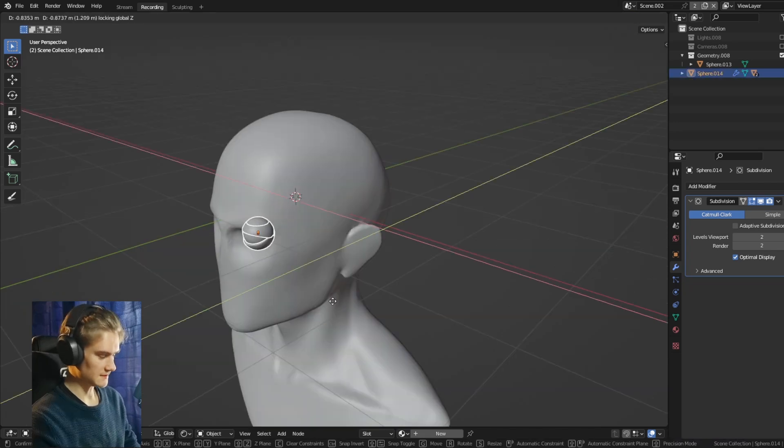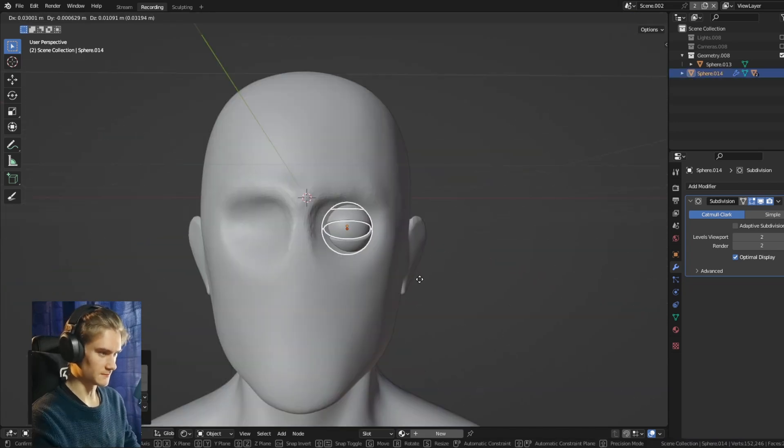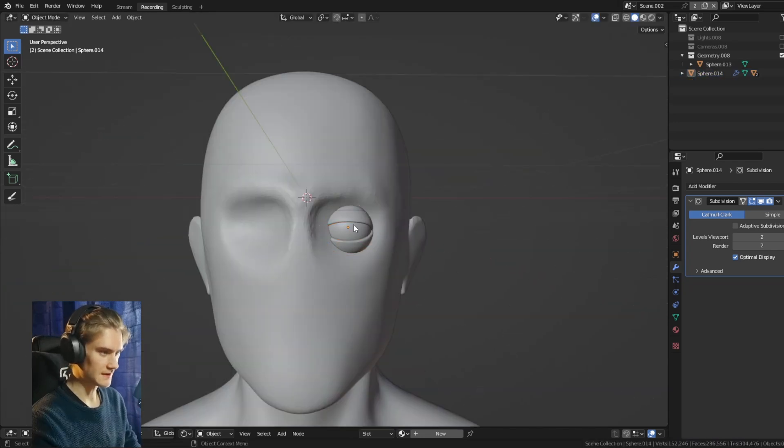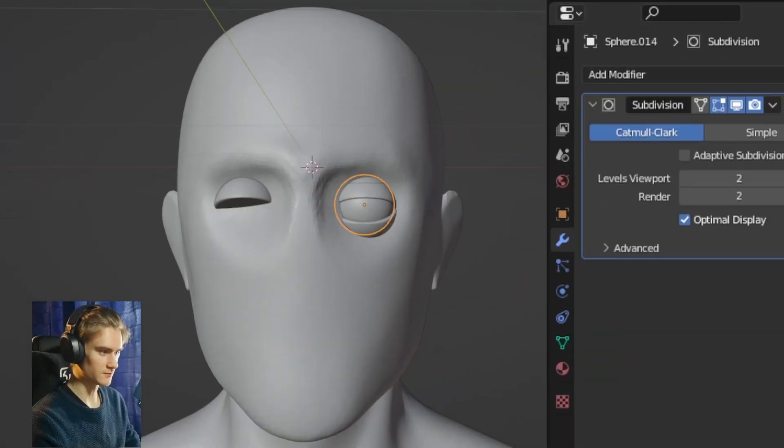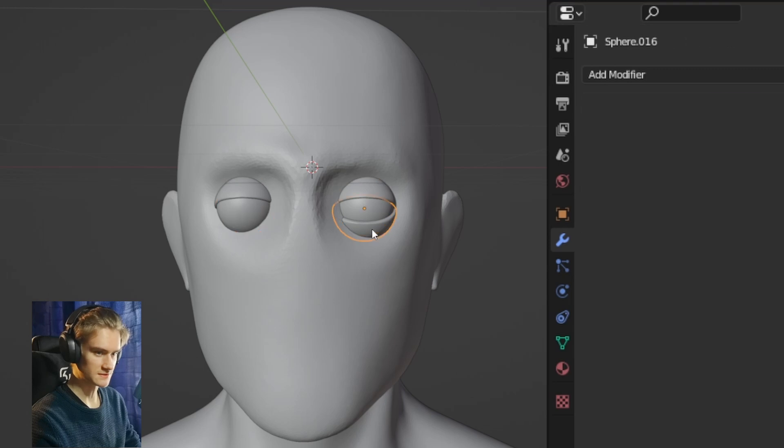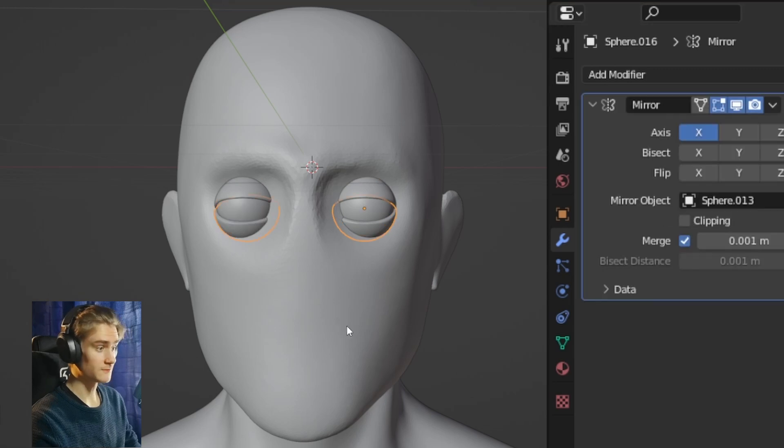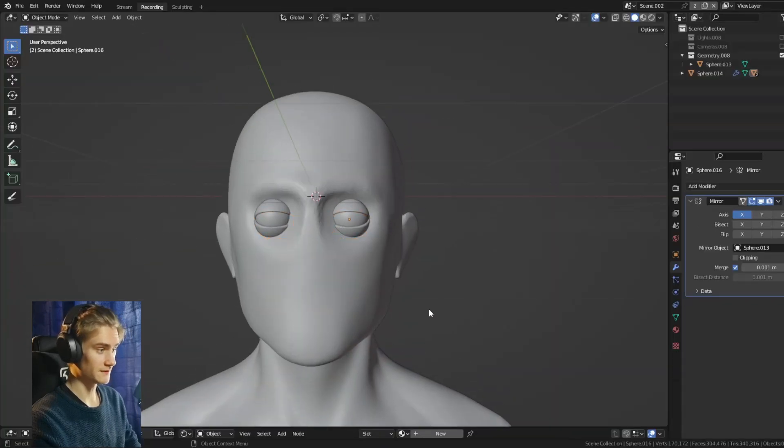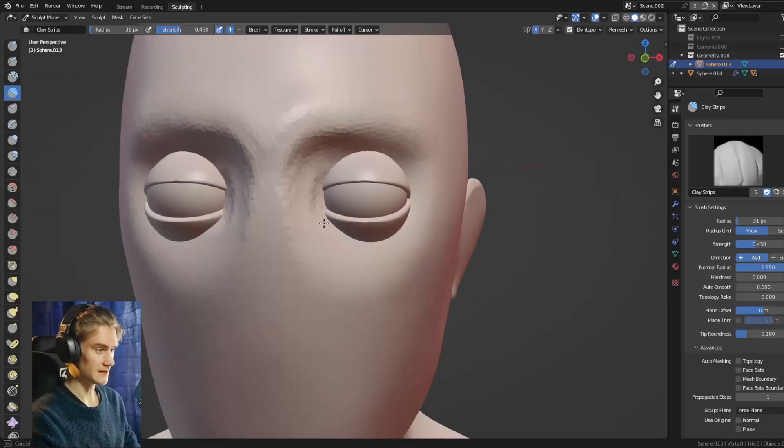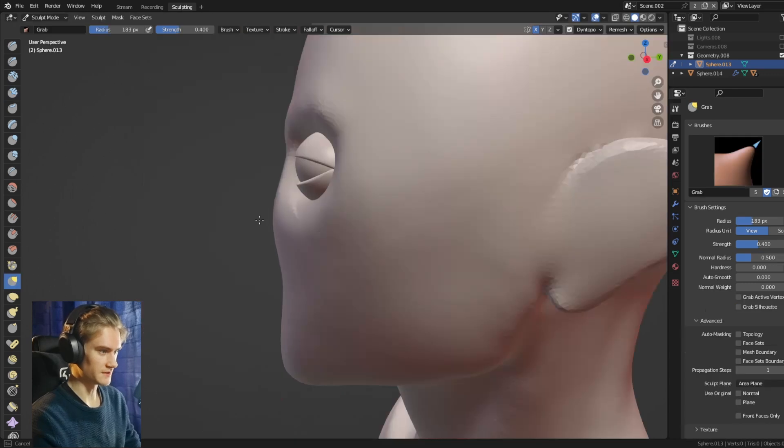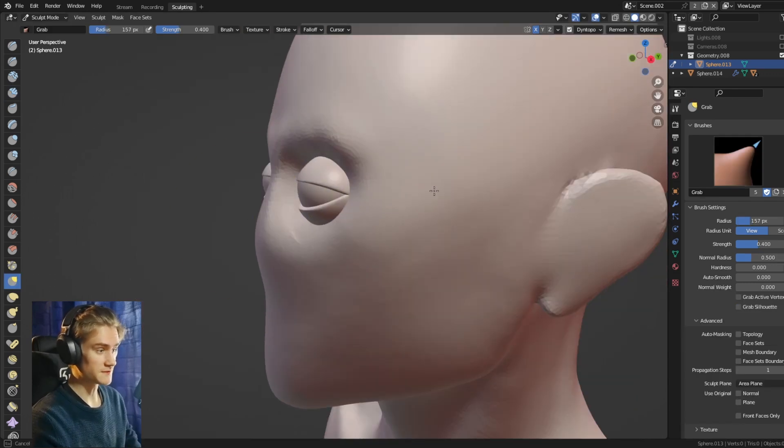Then we can place the eyeballs in the right position and mirror them to the other side as well. And look at that, we already have basically eyes with eyelids. Now the last thing to do is to refine it a bit and build everything around.